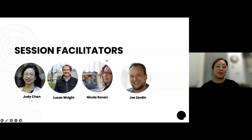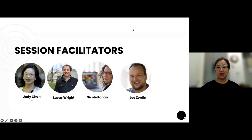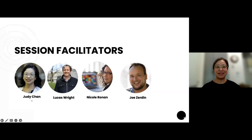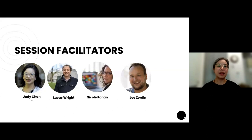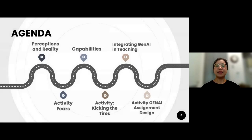My name is Judy Chen, I'm an education consultant with the Centre for Teaching, Learning and Technology. Lucas Wright is our main generative AI expert — he put these workshops together. I'd also like to thank Nicole and Joe, who have a lot of experience and care about how generative AI will impact education. They'll be providing support behind the scenes.